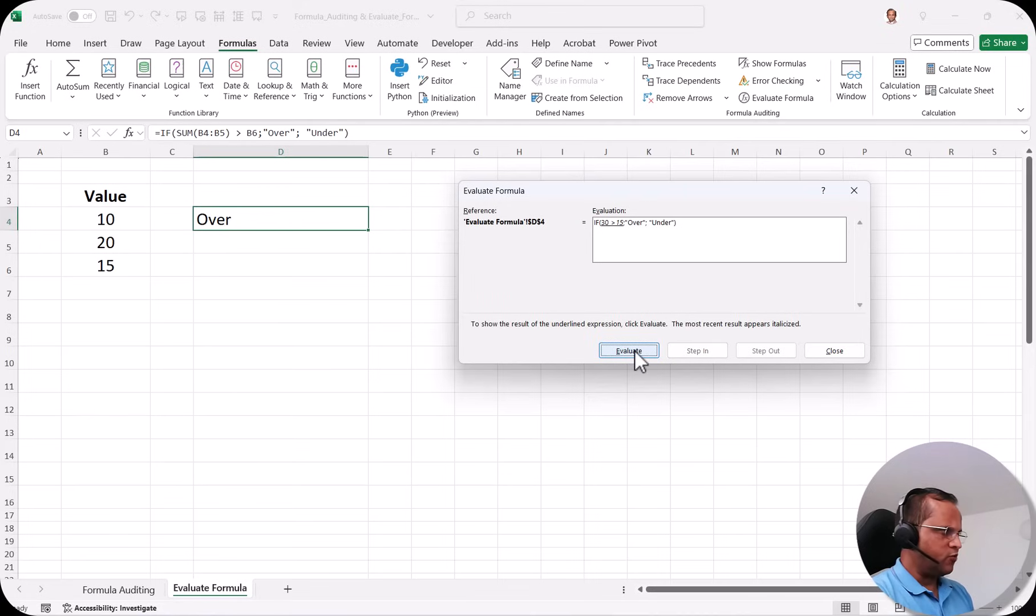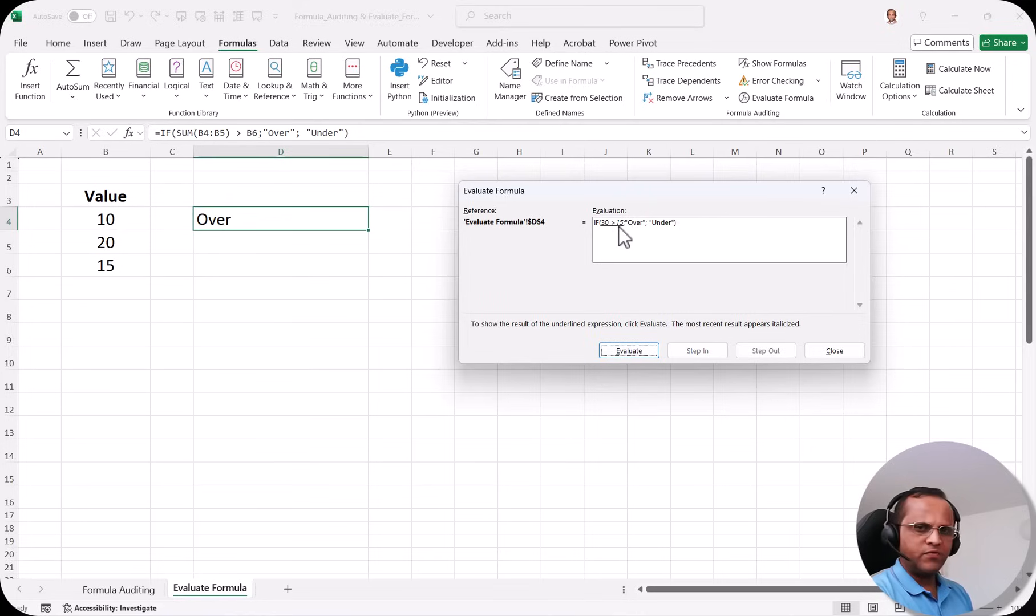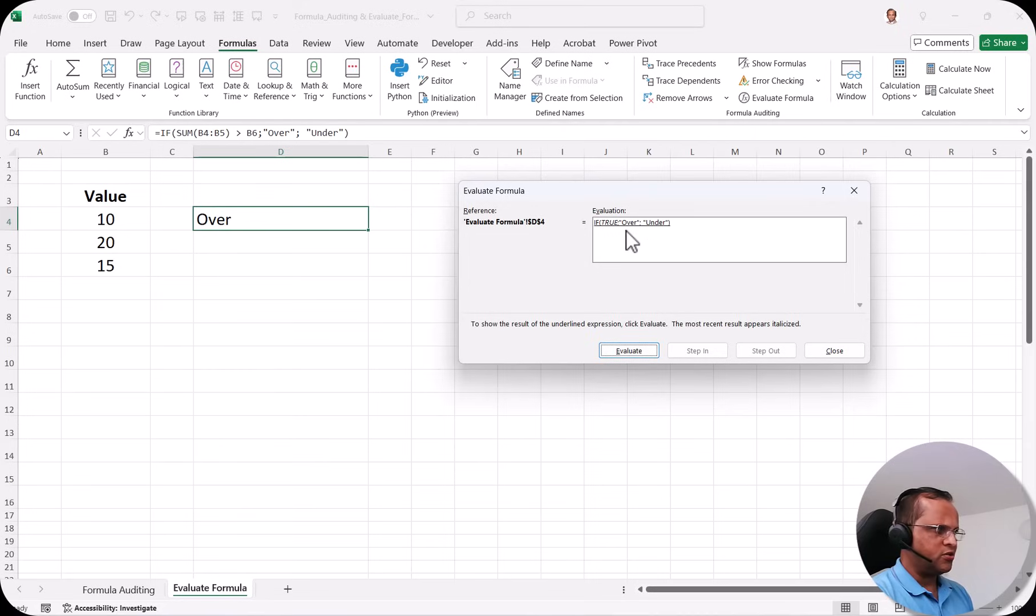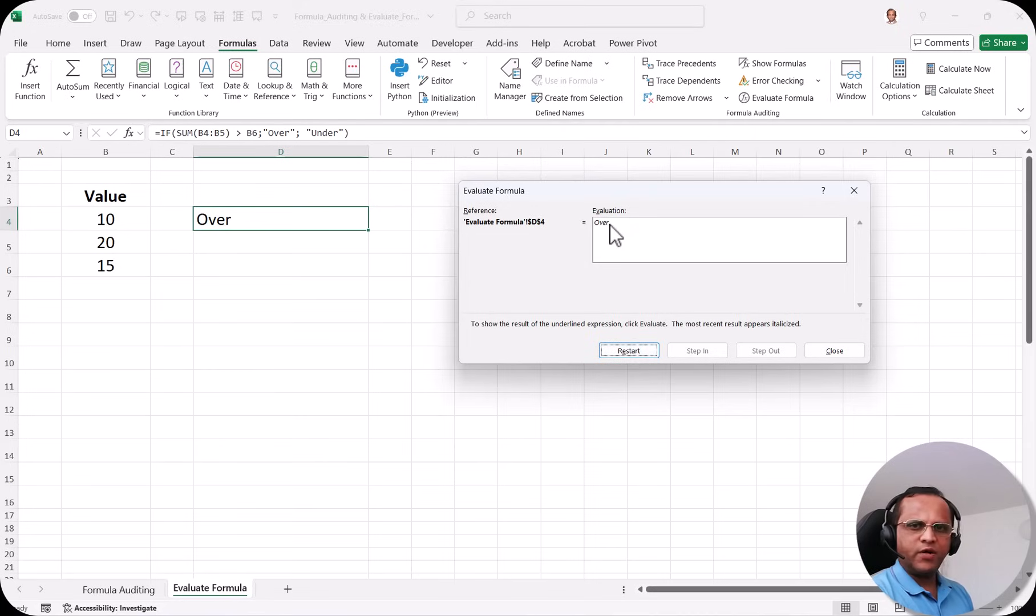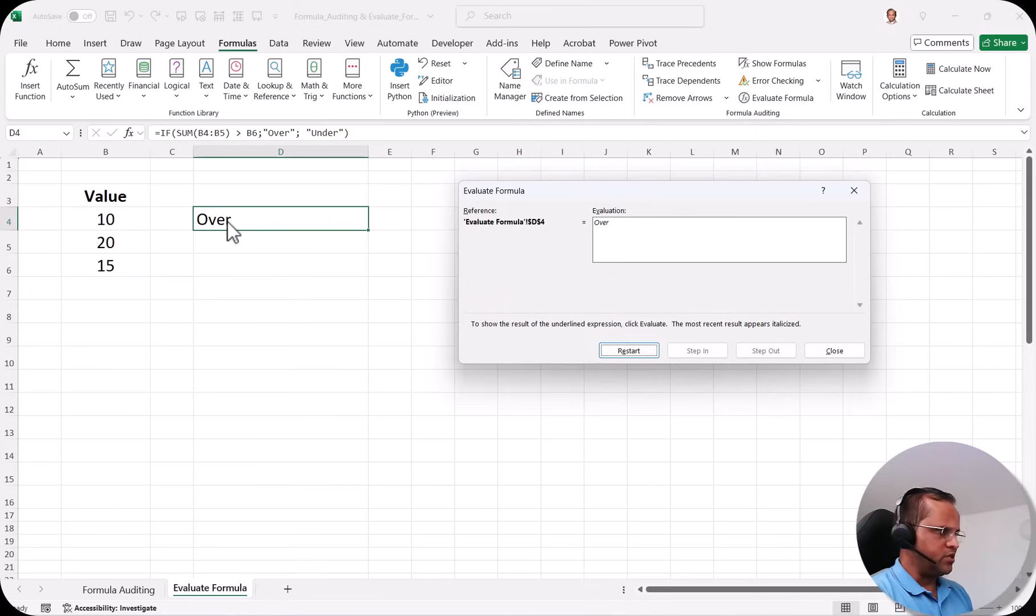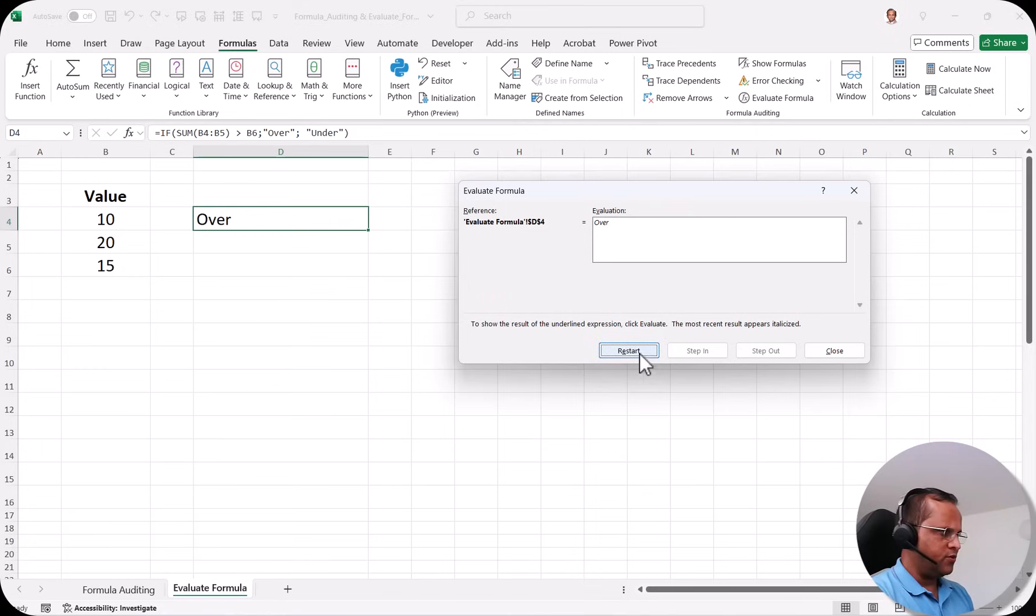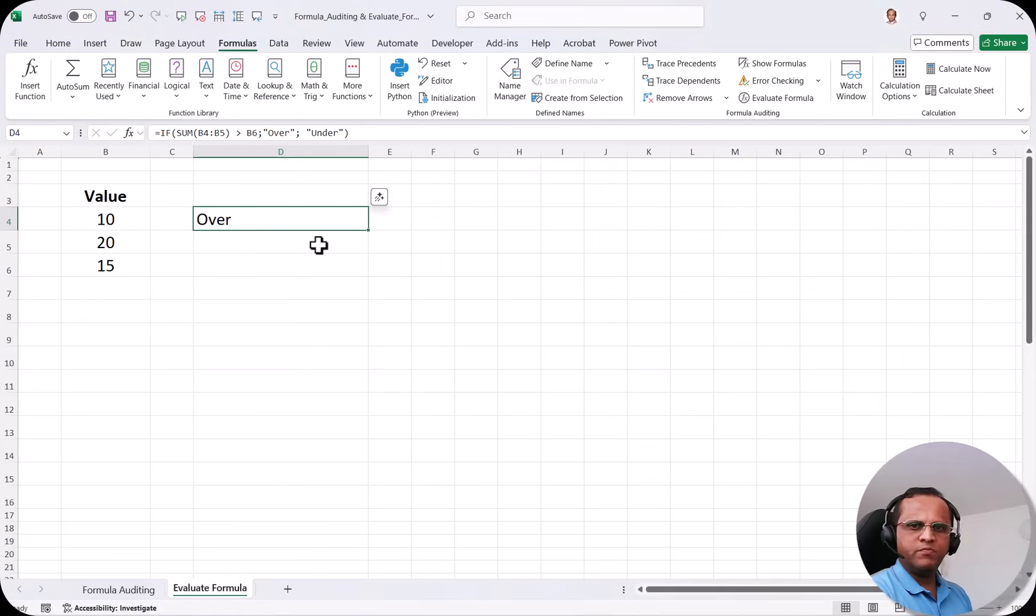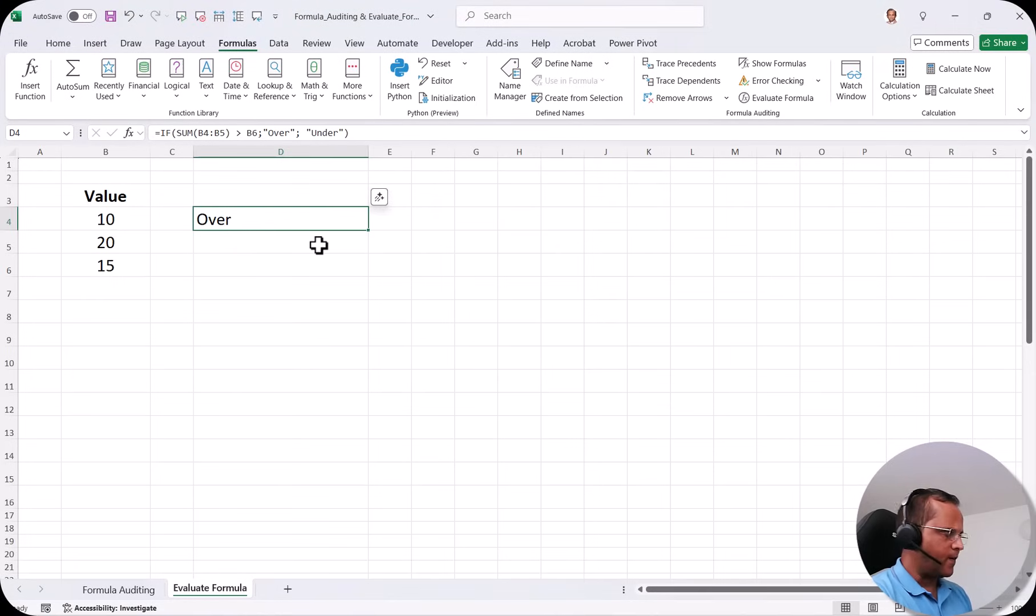I click on Evaluate Formula and now it will evaluate whether 30 is greater than 15. If I click on again Evaluate Formula the answer is true. If it is true then it will show you here over. So I click on Evaluate Formula again and then it will show me here finally the answer over and this is what we see here. So this is how we can use this Evaluate Formula. If I want to restart I can click on the restart or I can simply click on close option. So this is one simple example of using the Evaluate Formula technique.